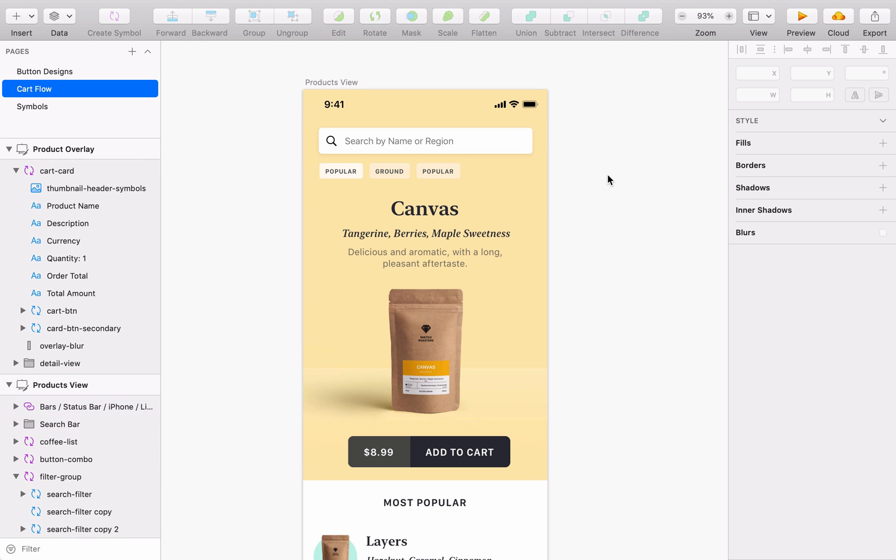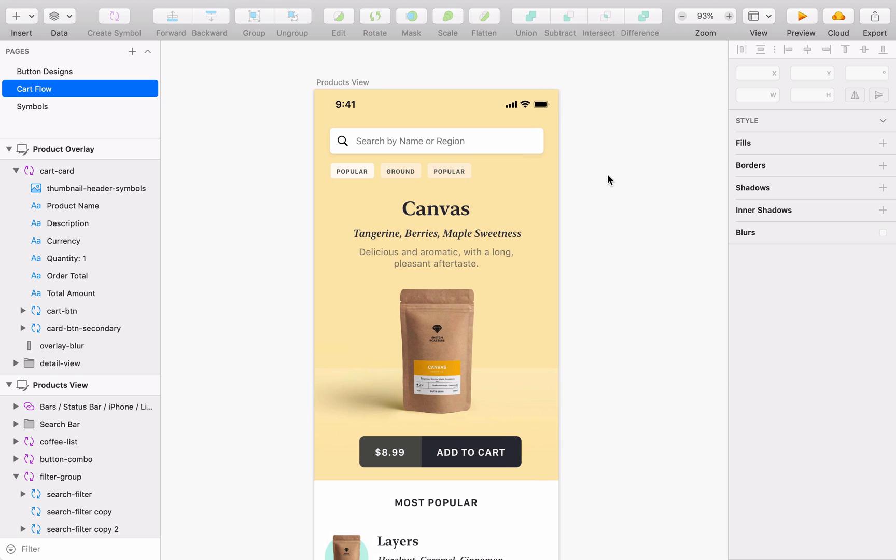So that's a quick overview of how SmartLayout works in Sketch. Be sure to check out our other SmartLayout videos or head to Sketch.com to find out more.